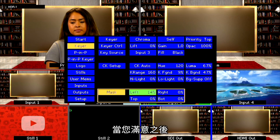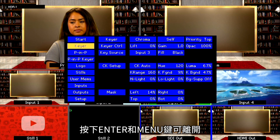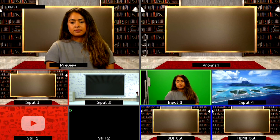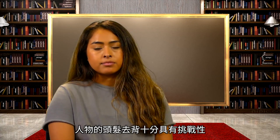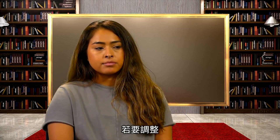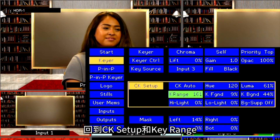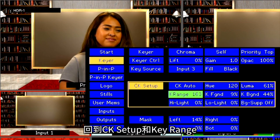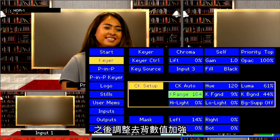When you are happy with that, press Enter and Menu to exit. The hair of your talent may be challenging to key out. To adjust, go back into the CK Setup and Key Range. Adjust the number to improve your key.